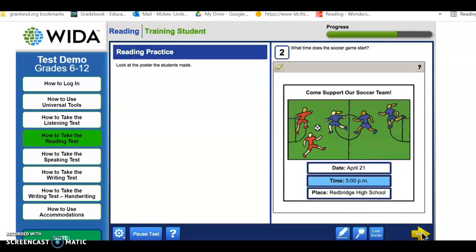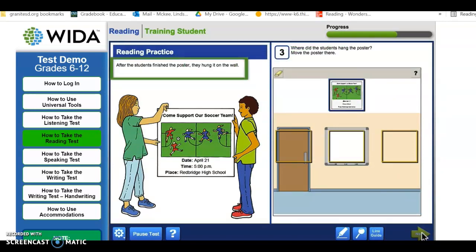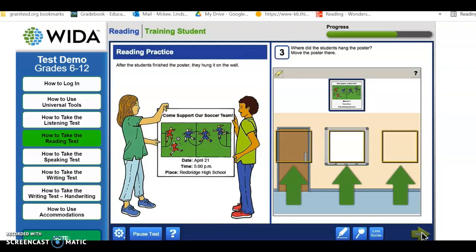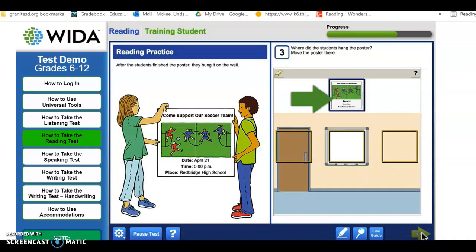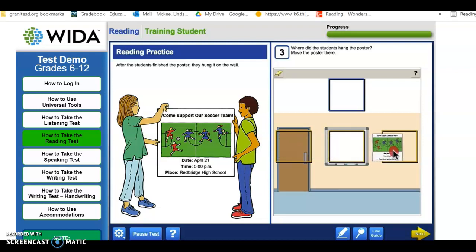You might see a question like this one. Read the question and read the words to find the answer. You will see the answer choices in the big picture. Above the big picture, you will see a small picture. To answer the question, move the small picture to one of the boxes. You can move the small picture to a different box to change your answer.